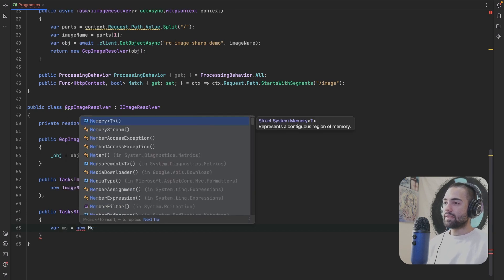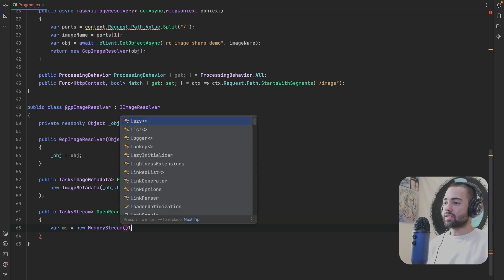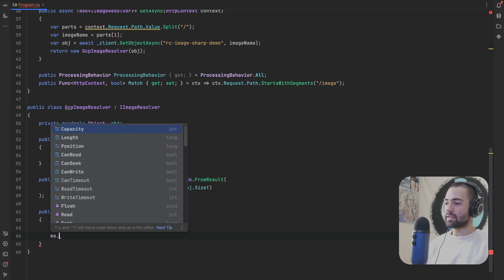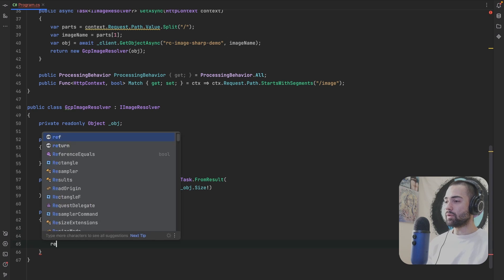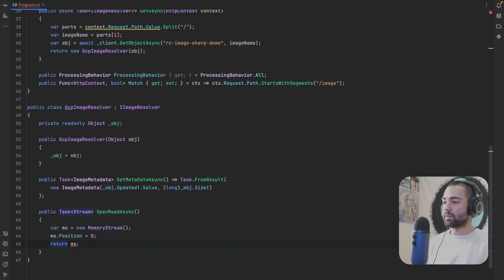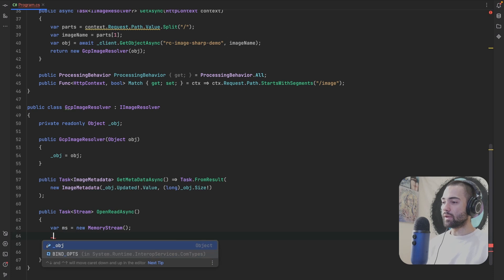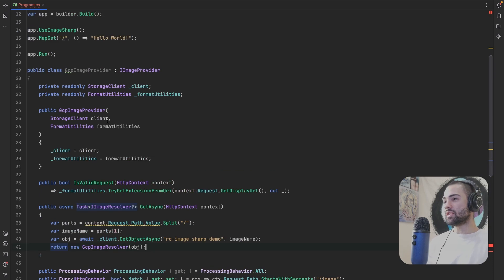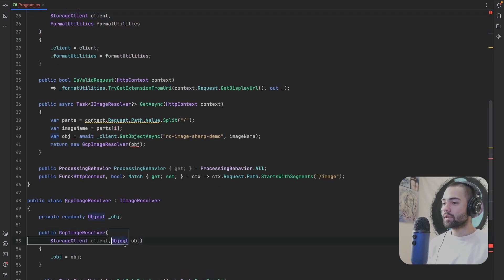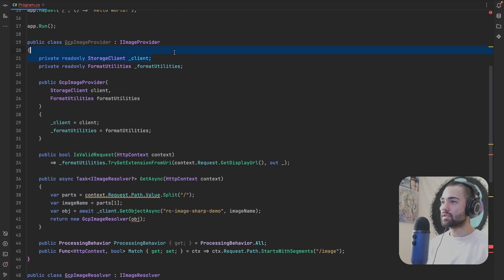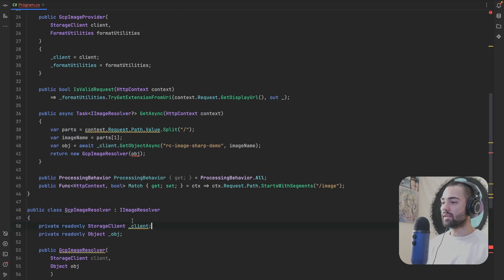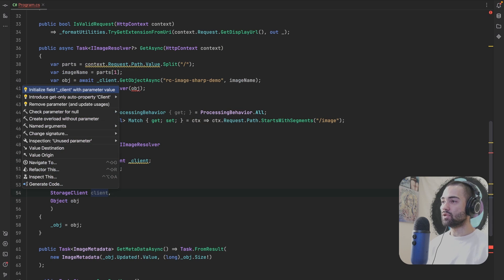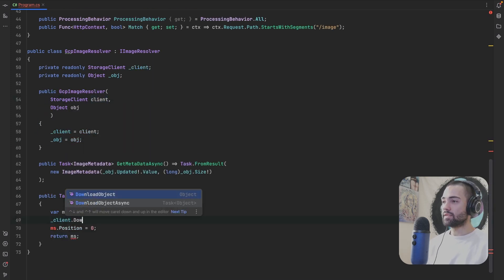For the OpenReadStream, the way that the GCP thing is doing it is a little bit weird, but it can still make sense. So we will create a memory stream. We will reset the position and we will return the memory stream. And we are going to use the client. So the client will have to make its way into this GCPImageResolver. So we'll just take the client supply it as a parameter, put things on new lines, take the client.